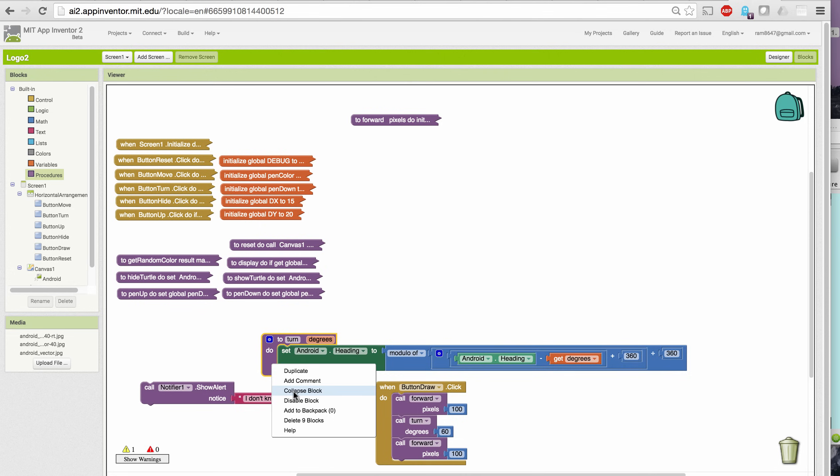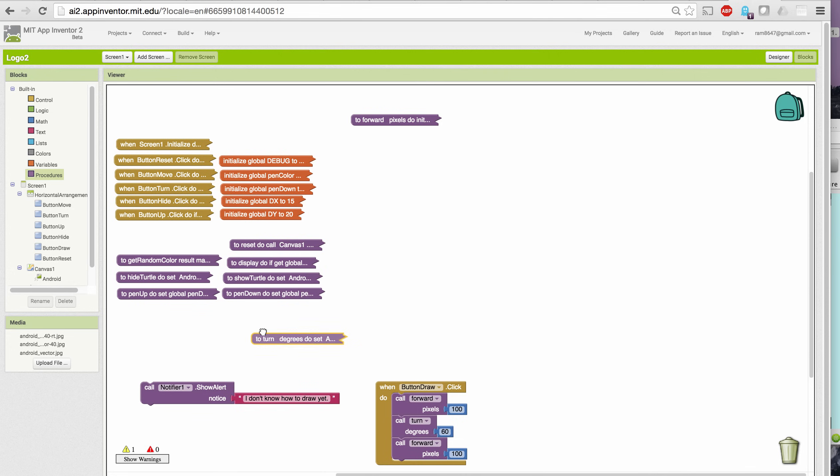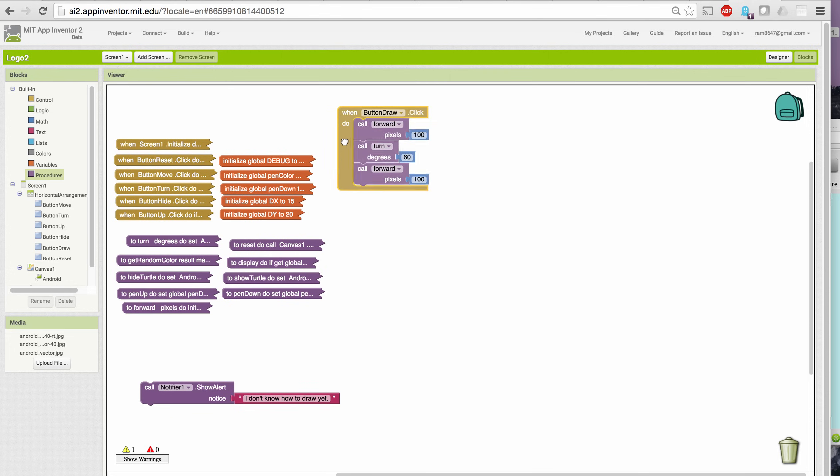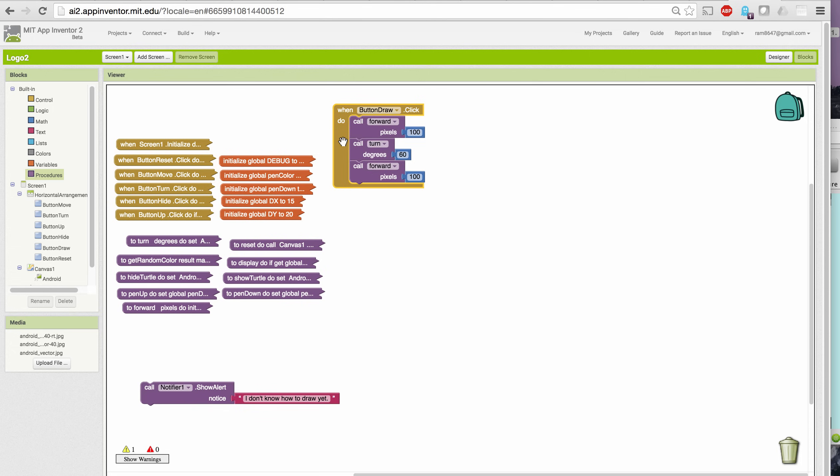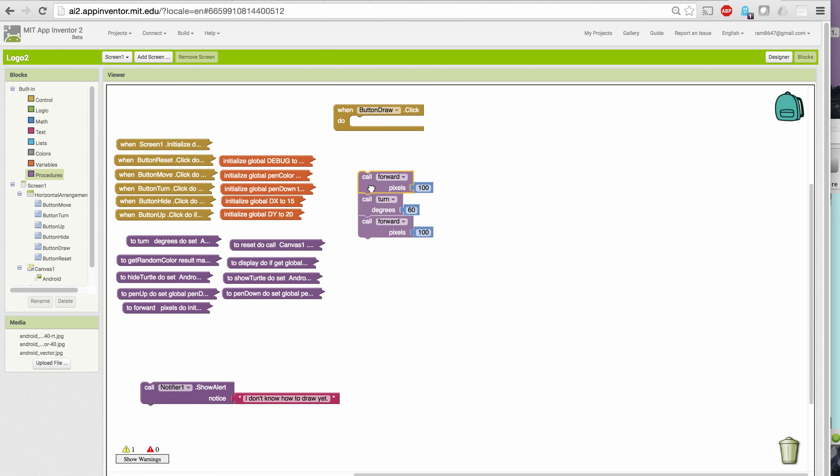So let me collapse those and put them away for now. Let's see how we can use the same principle, this idea of parameterizing our procedures to make our life easier as programmers. What would we have to do to draw a square of side 100?